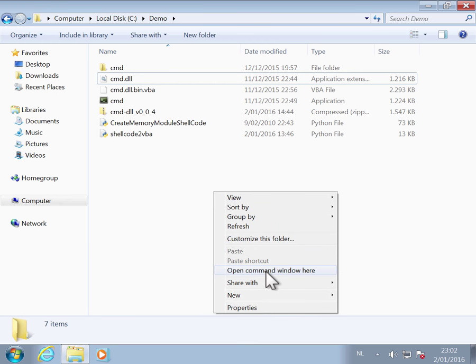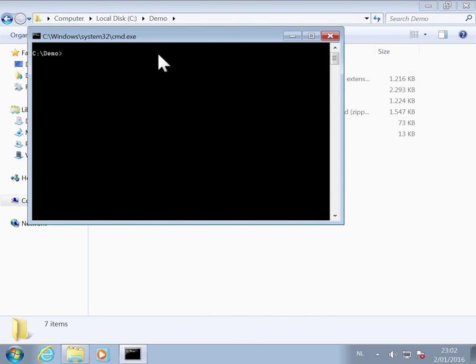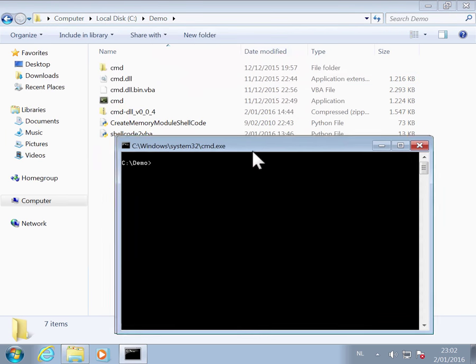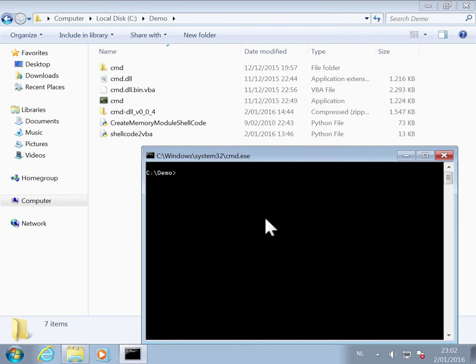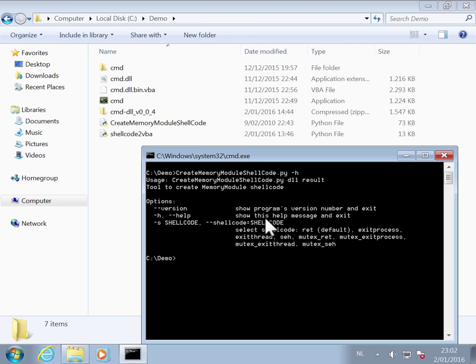So I open the command line. And the first thing I do with create memory module shellcode. I'm going to convert the DLL into shellcode that loads that DLL from the shellcode into memory and then executes it.